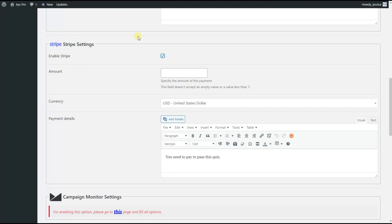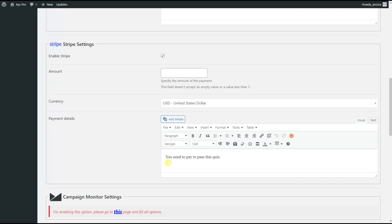Here we can see the enable Stripe button, by ticking which we can enable Stripe integration for the quiz. Then comes the amount option, which shows the amount of money the users will need to pay to pass your quiz. Then comes the currency — you can check the available currency options here. Then comes the payment details option, where you can specify the text you want to display to the users. In this case, it is written: 'You need to pay to pass this quiz.'